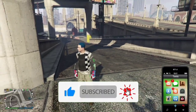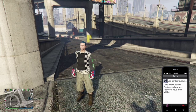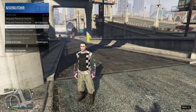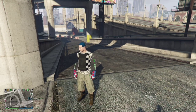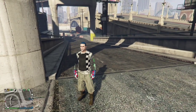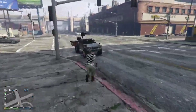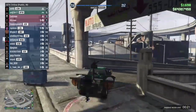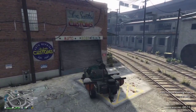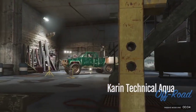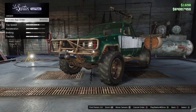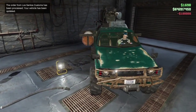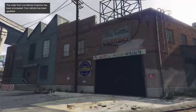Once you get back to GTA 5 Online you should have a text from the LSC saying to go pick up your order. Open your interaction menu and request your Technical Aqua, or if you used a personal vehicle request that vehicle which you bought the custom plate for. Hop in and take it into the LSC. Once you're in there it may say to repair the vehicle, but either way after that it will say 'Process App Order' — press X to accept, and you'll notice the custom plate is on and it says 'custom'.